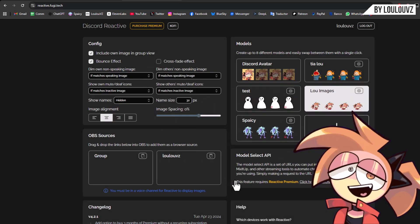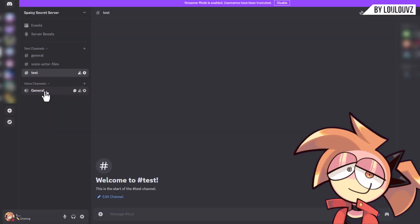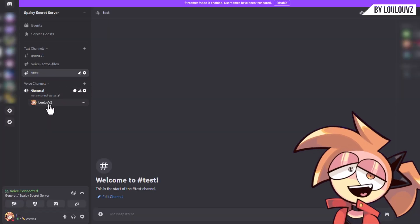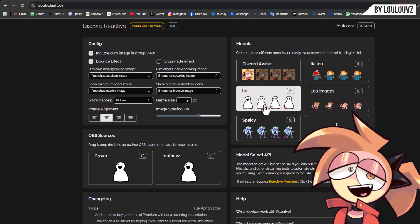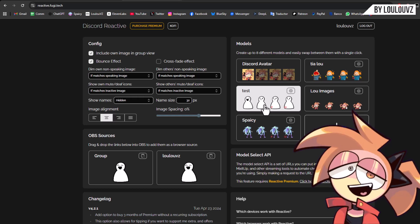Step 2: Test it in Discord. Join a voice call on any server, a private one works fine for testing. On Fugi Reactive, you'll see your avatar react to your microphone. It will move as you talk, or basically to any sound your mic picks up.